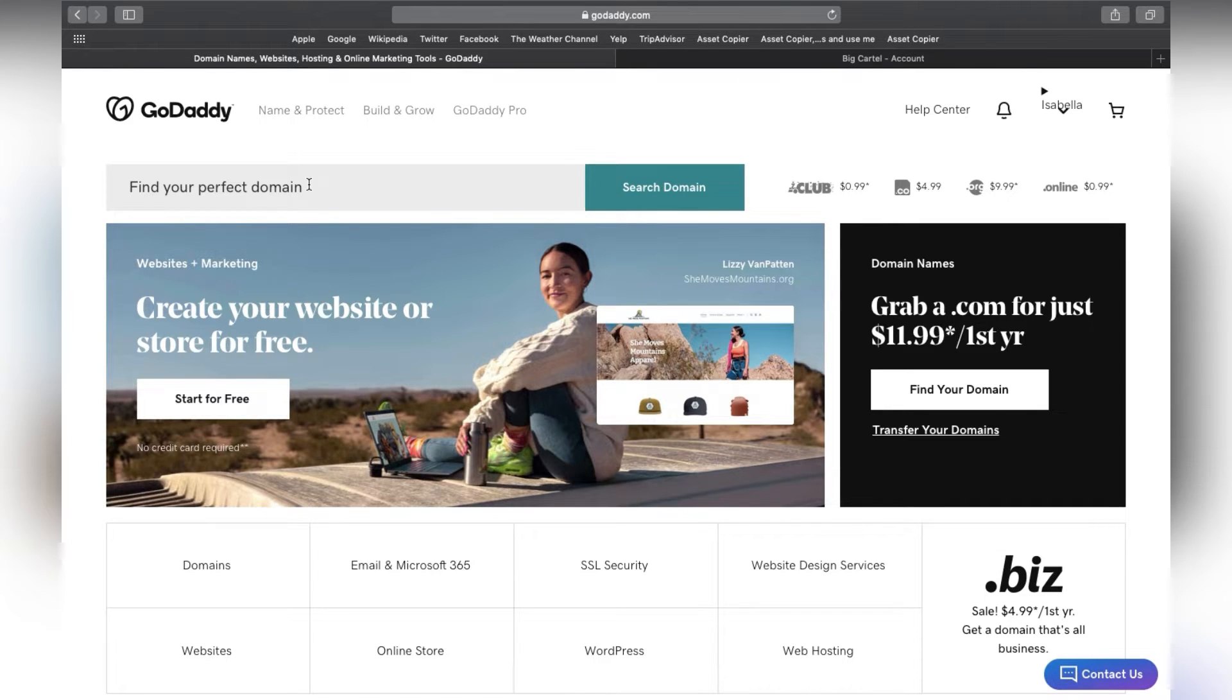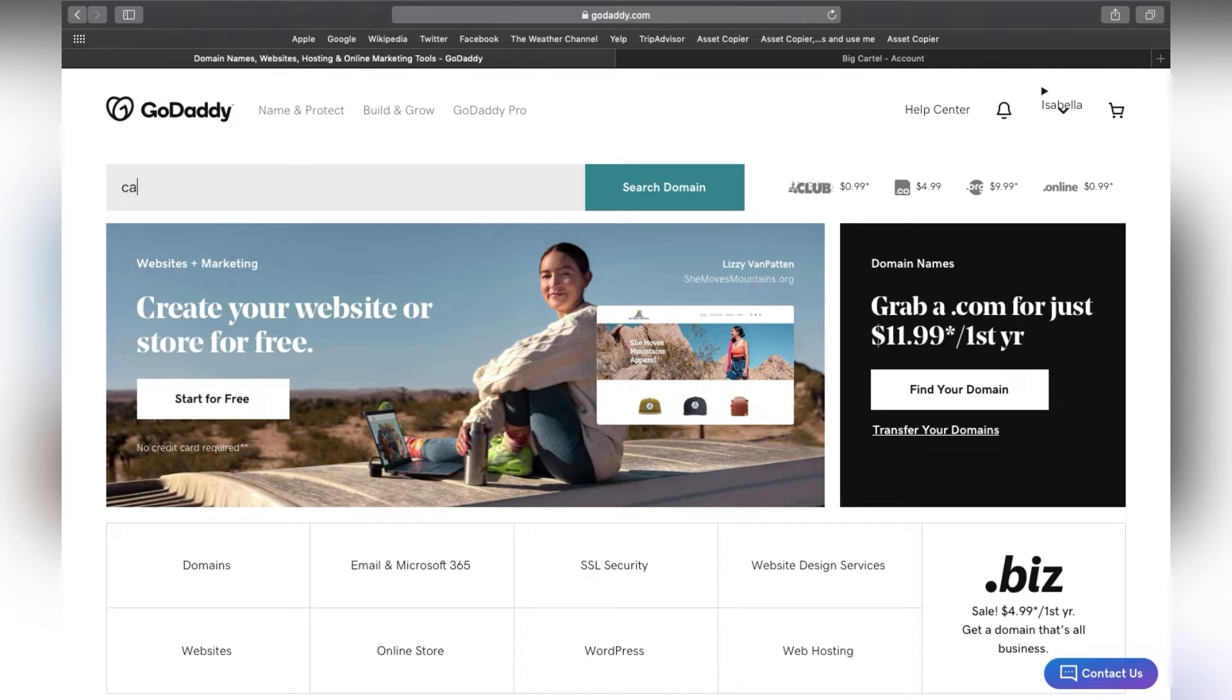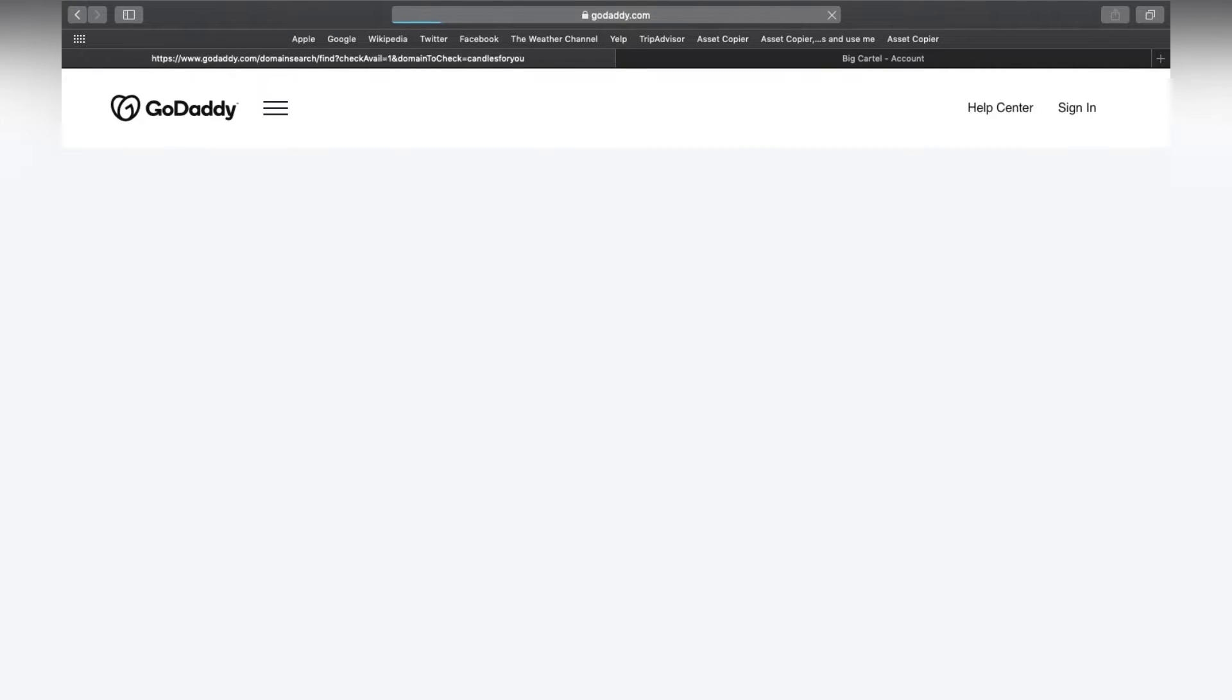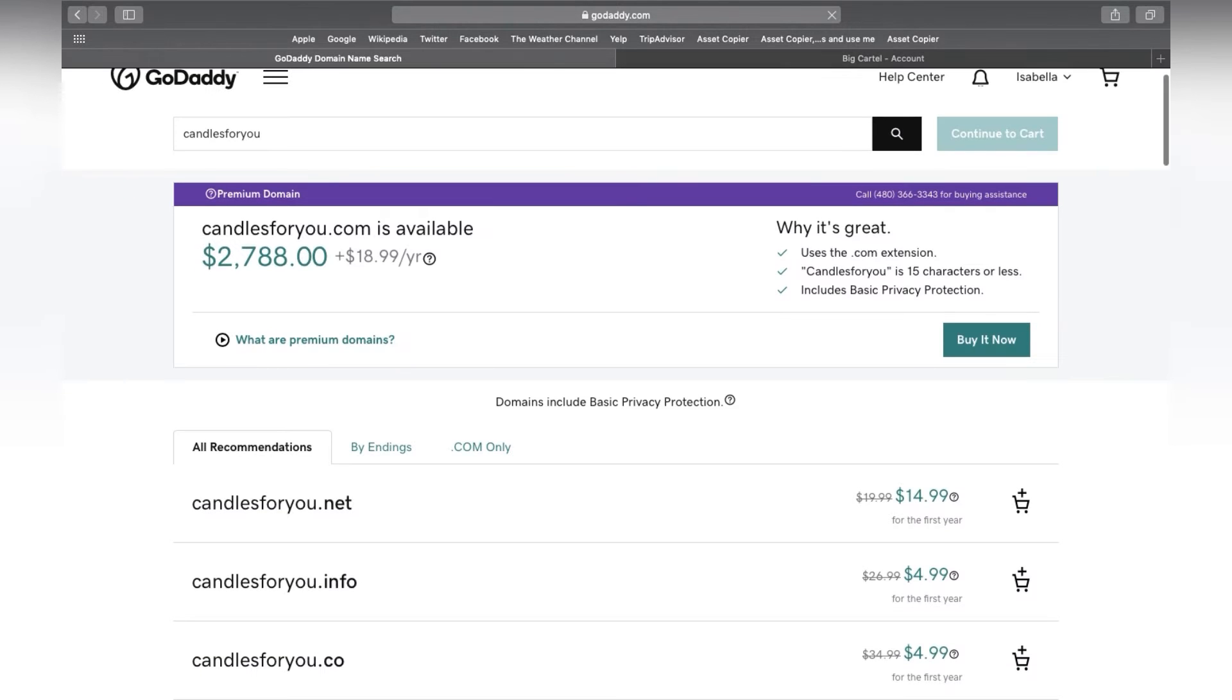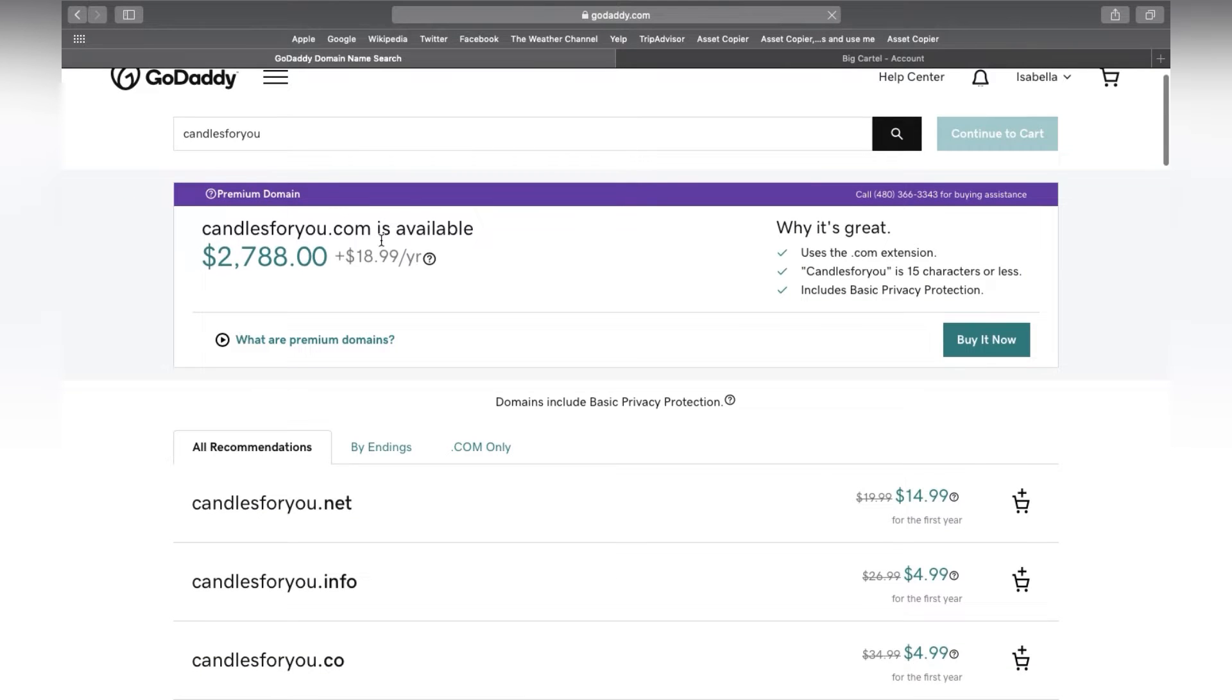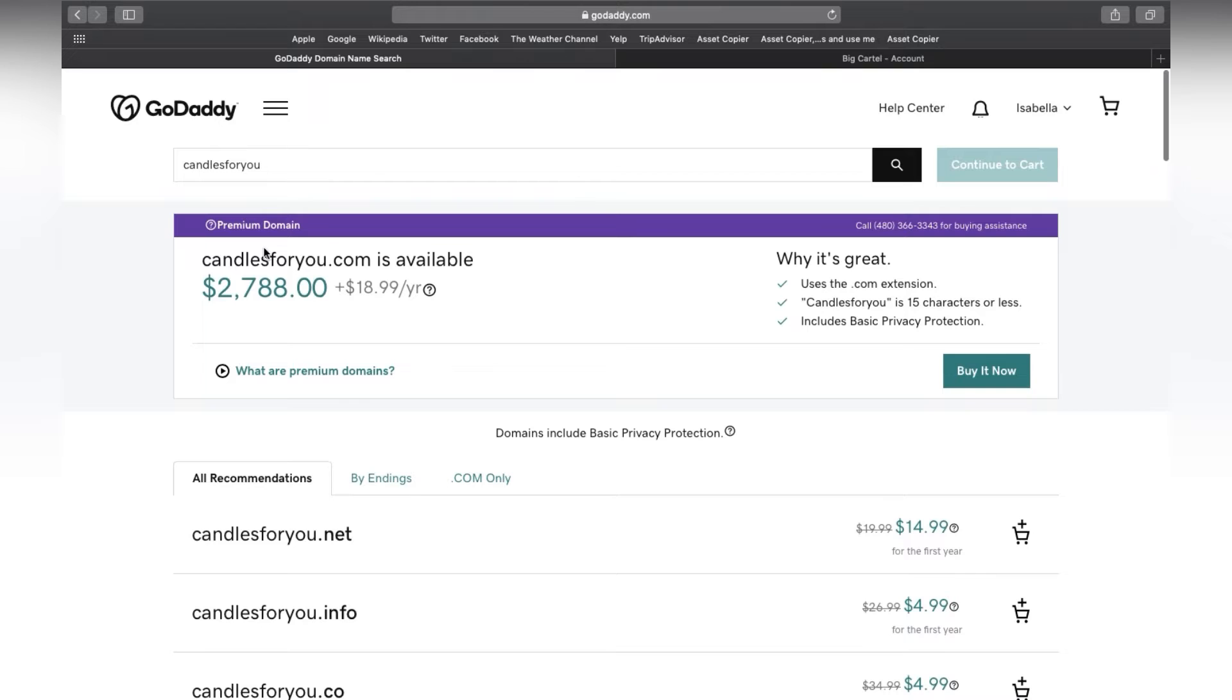Now you do have to be aware that if you have a really common name, like for example, I had a friend that wanted to do candles for you. He said it was pretty expensive to do it through that way because it's a common name. So you may want to think about this when naming your business as well.